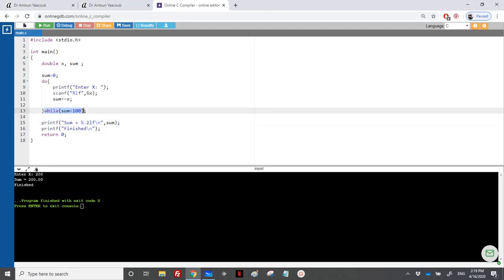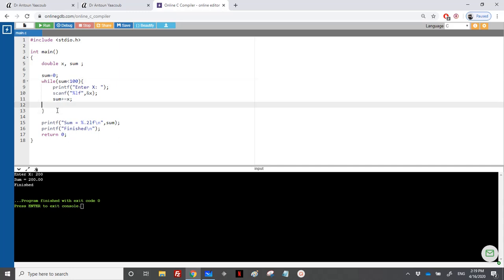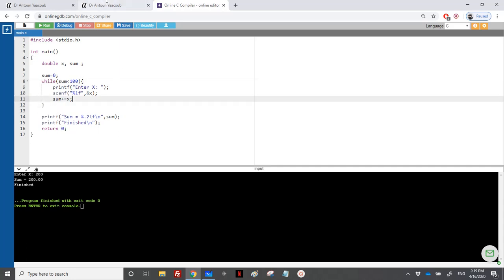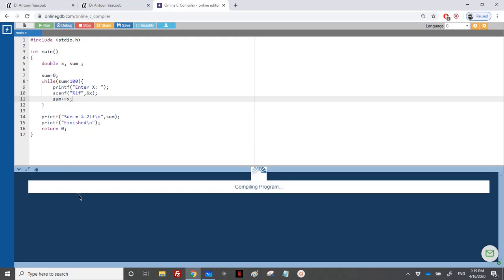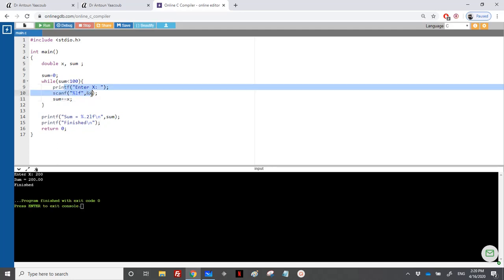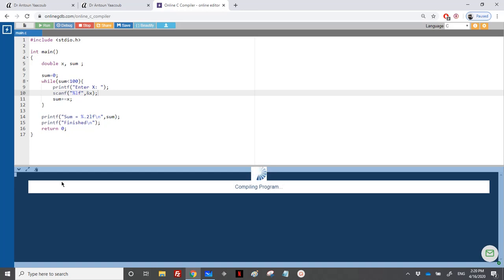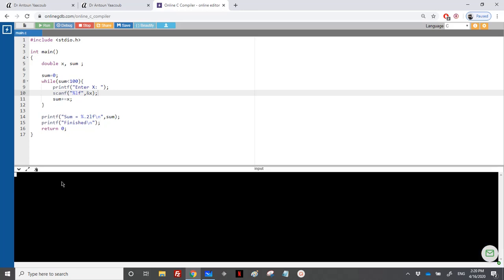I can do the same with a while. I will move that here, so as long as the sum is less than 100 I will repeat that. Let's check if it works. I will enter 200, so I will get out. Since I will read X here, I will add it to the sum. When I'm checking the value, it will be equal to 200.